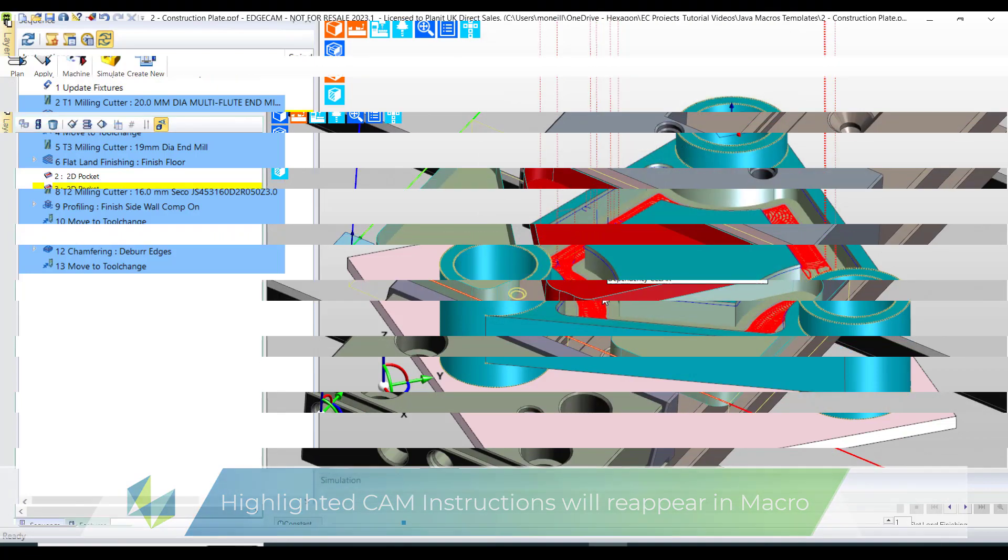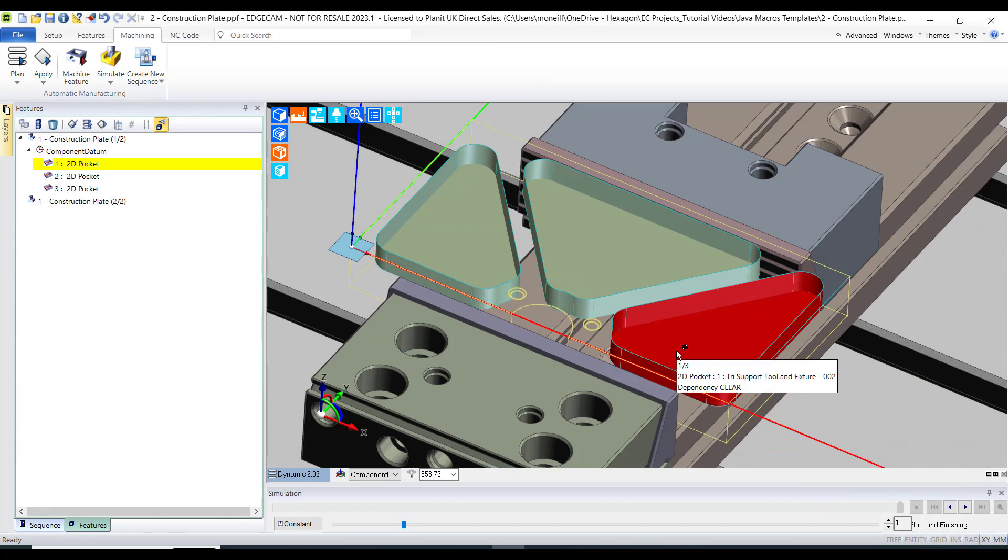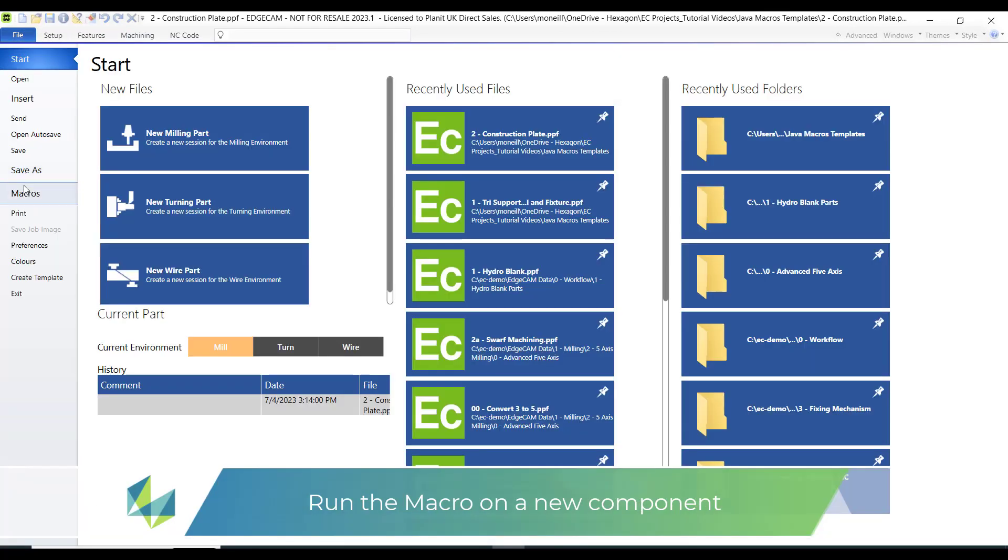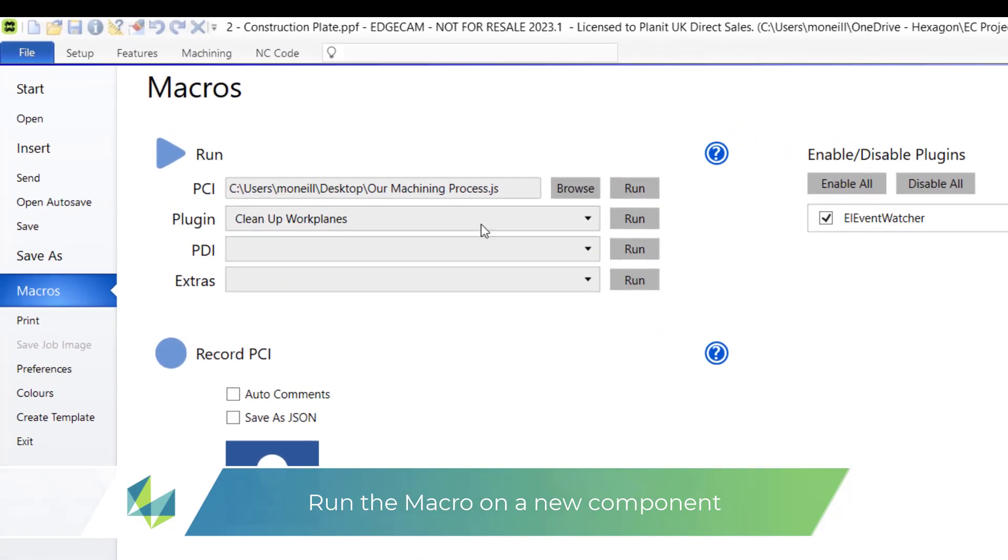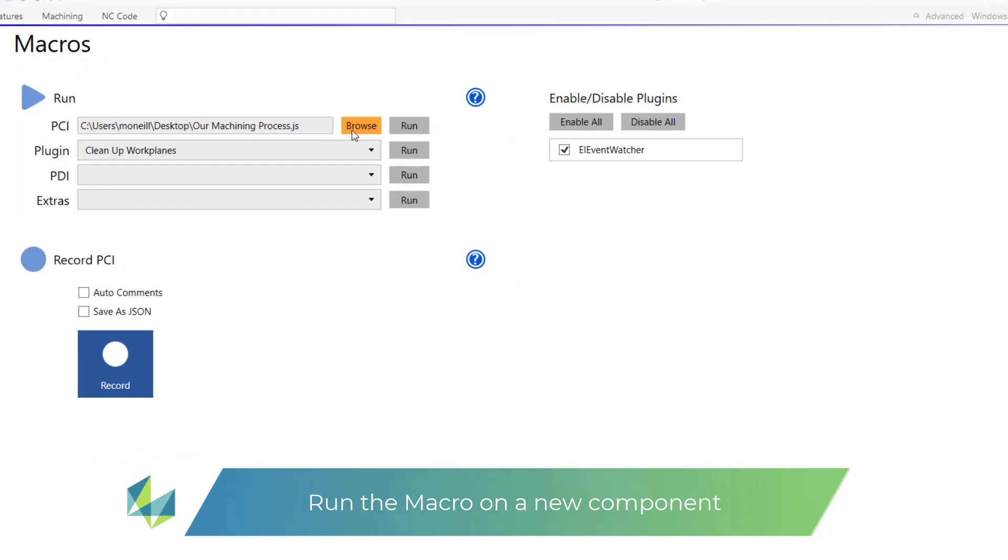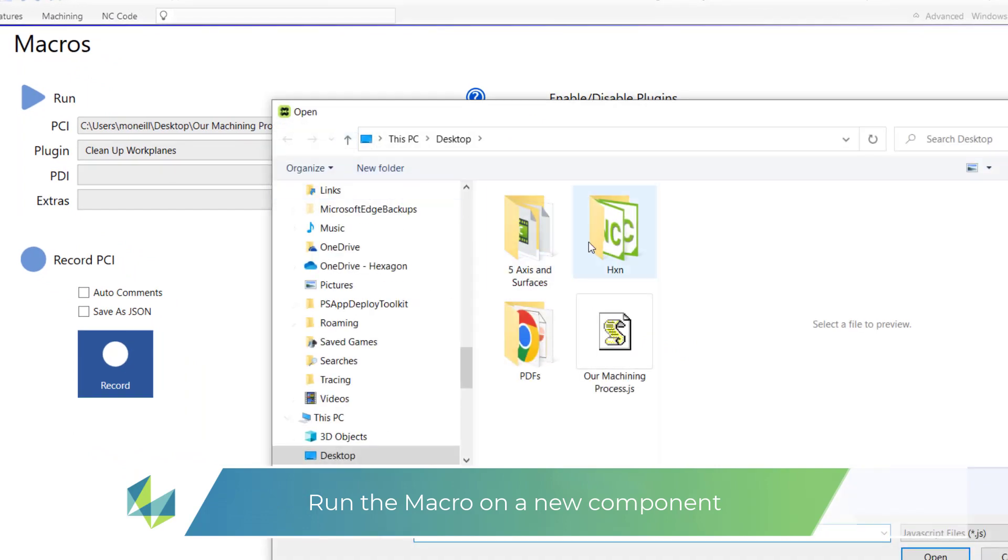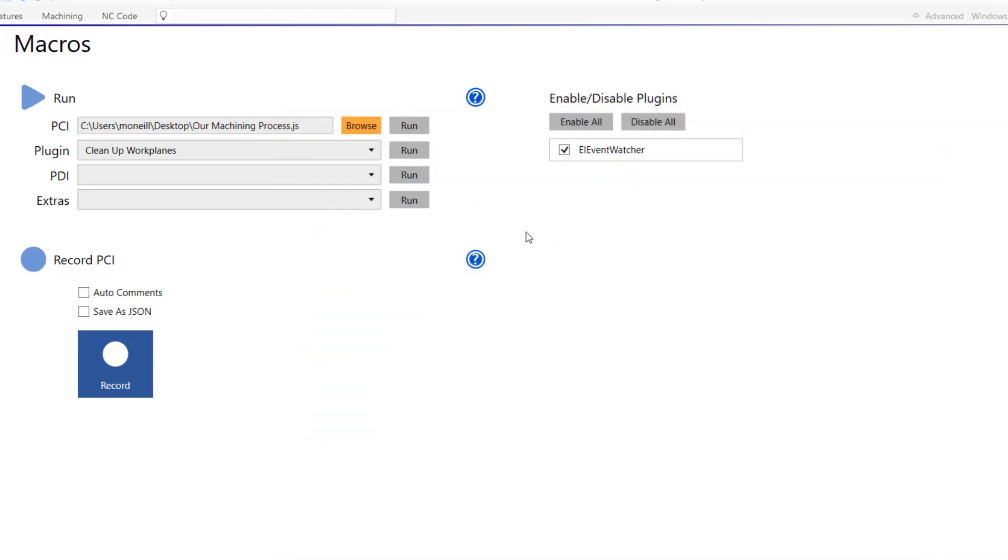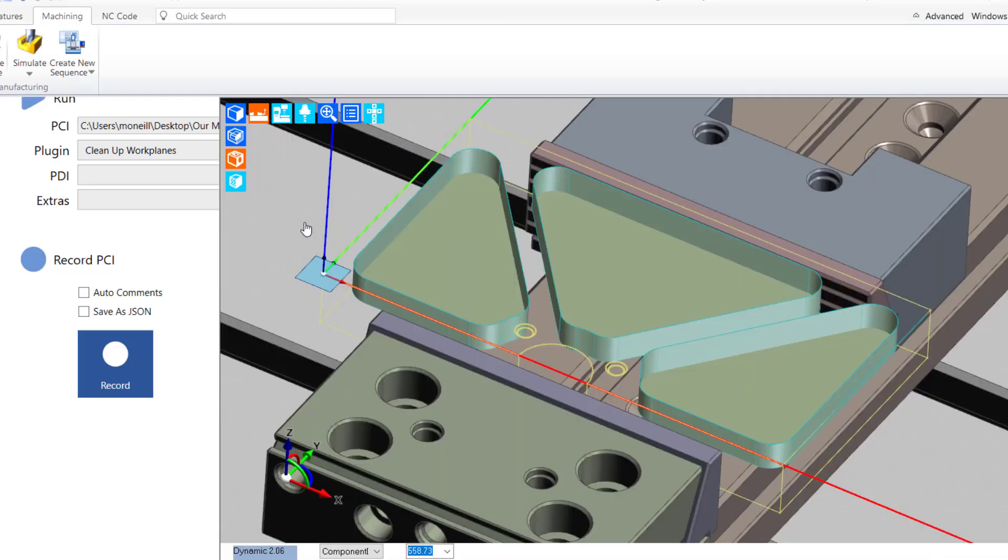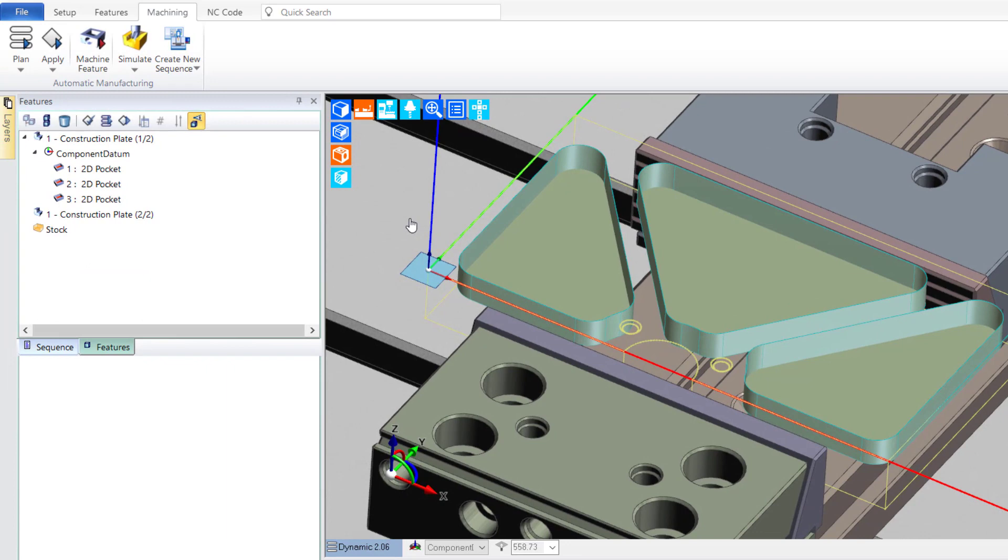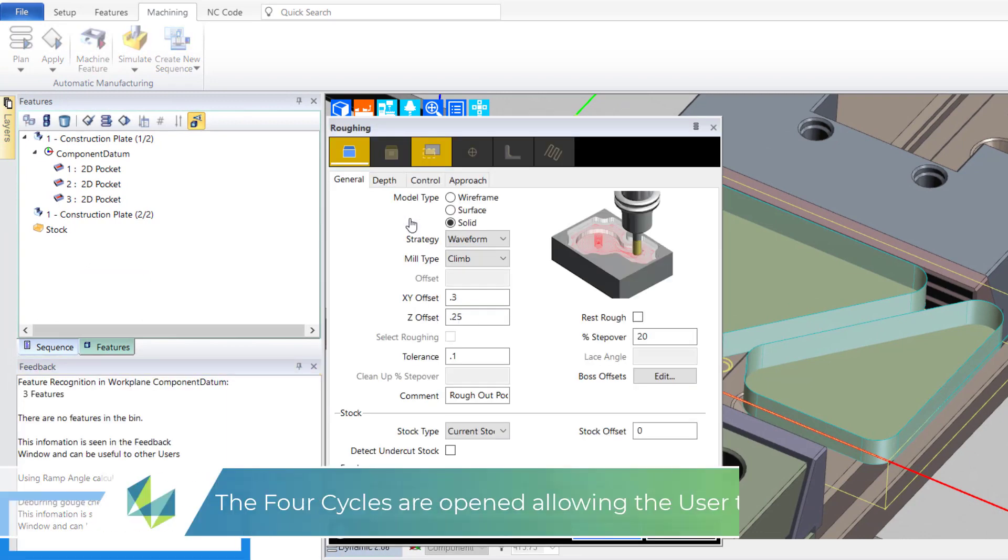So let's test it on a different component which contains 2D pockets. The macro is launched from the file menu, macros. Notice the machining window where the CAM data is also appearing.